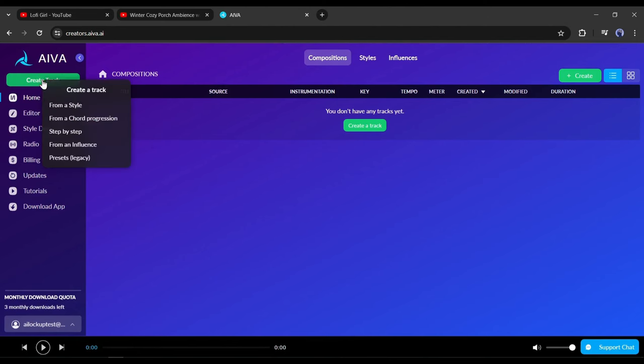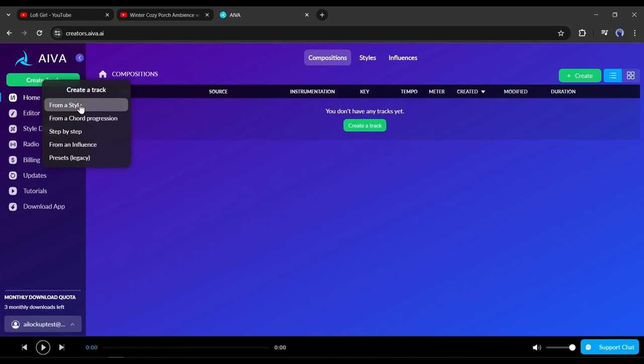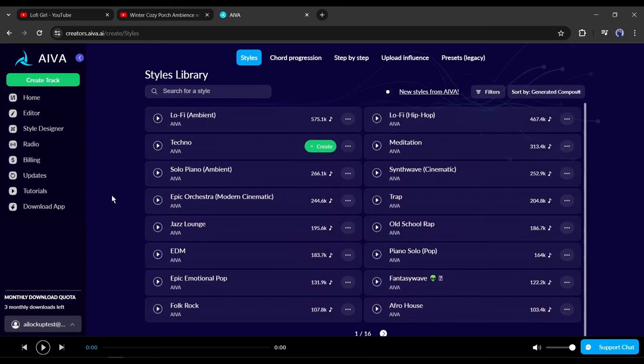You will find five options here: from a style, chord progression, influence, preset, and more. As I don't have any knowledge of music, I will select from a style.